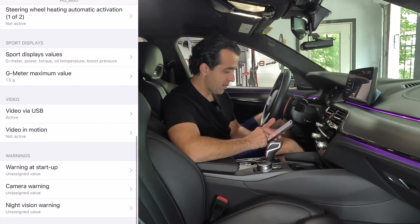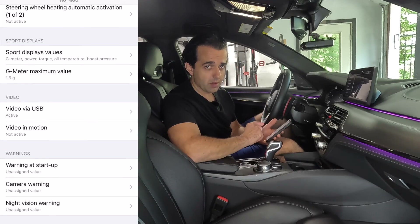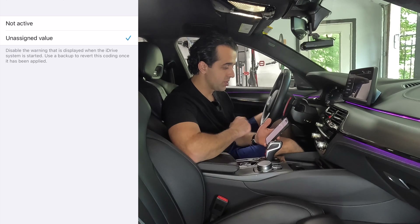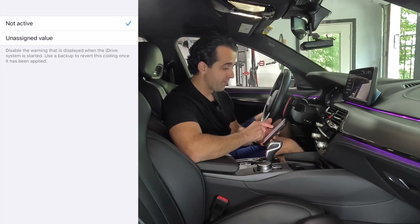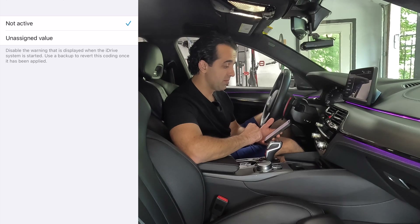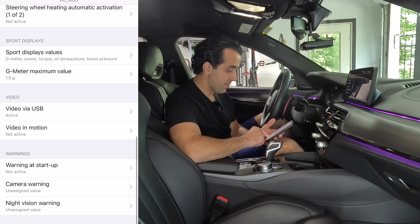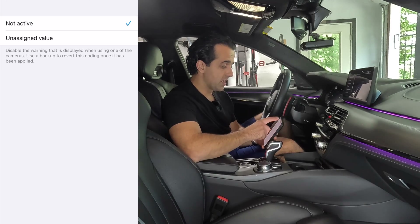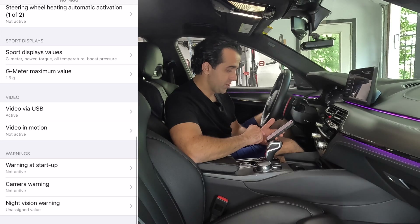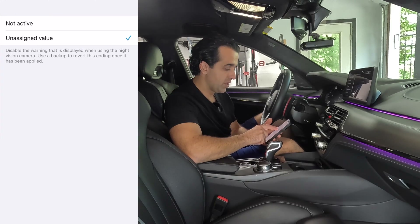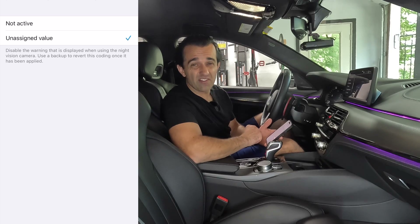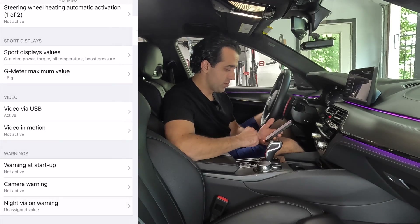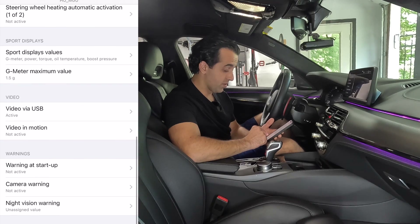Then at the very bottom, warning at startup — remember that message I told you about earlier? We're going to select 'not active.' It says disable the warning that is displayed when the iDrive system is started. Use a backup to revert this code once it has been applied. Camera warning: we're going to disable the warning that is displayed when using one of the cameras — select 'not active.' Night vision warning: we don't have night vision but it says disable the warning that is displayed when using the night vision camera. I don't have night vision in this car so we're not going to touch it.